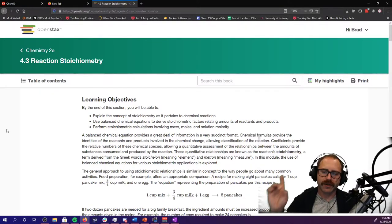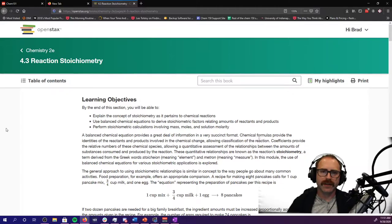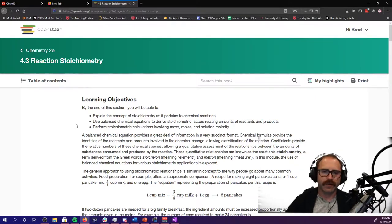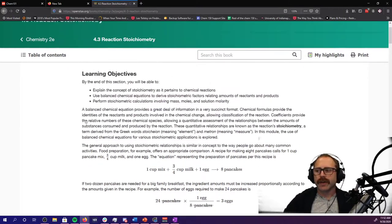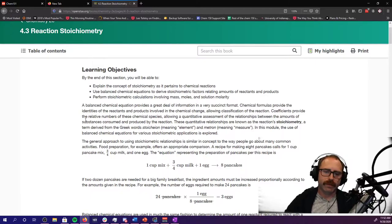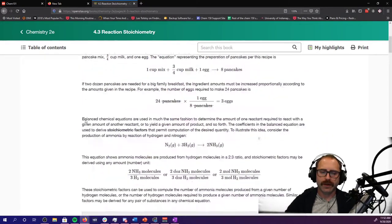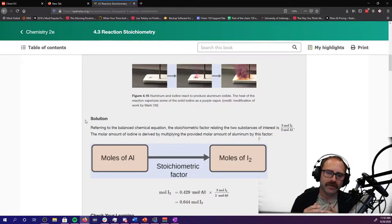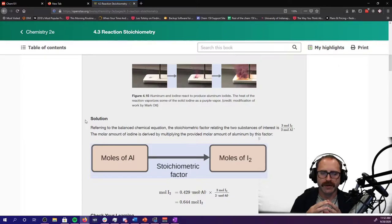Section 4.3 of the OpenStax textbook, which you can see the page here beside me, behind me. All this is really getting you set for is the idea of how to make sure that you can do balanced equations. We've worked on balanced equations in previous parts of the material already. This just goes through another explanation of how to do balancing equations, and so beginning, it goes through different examples.